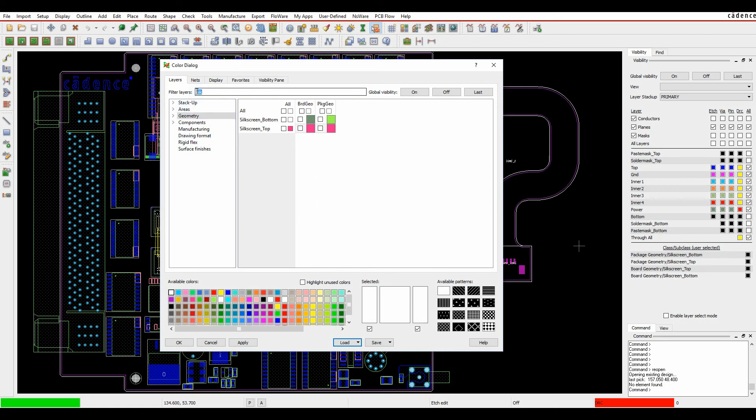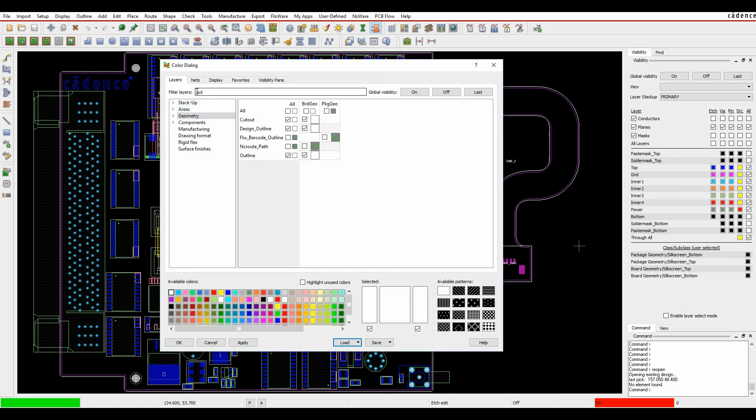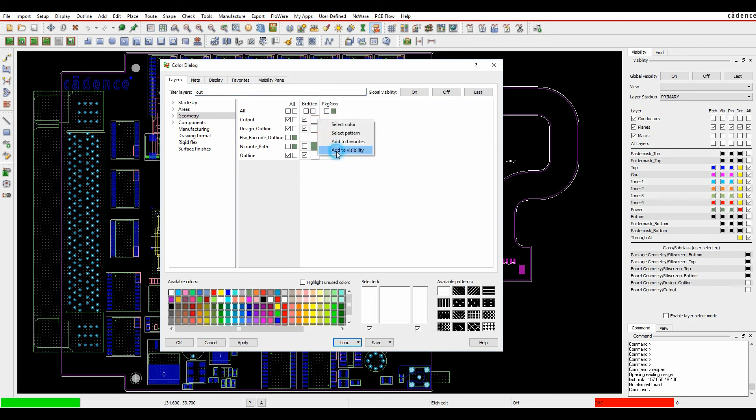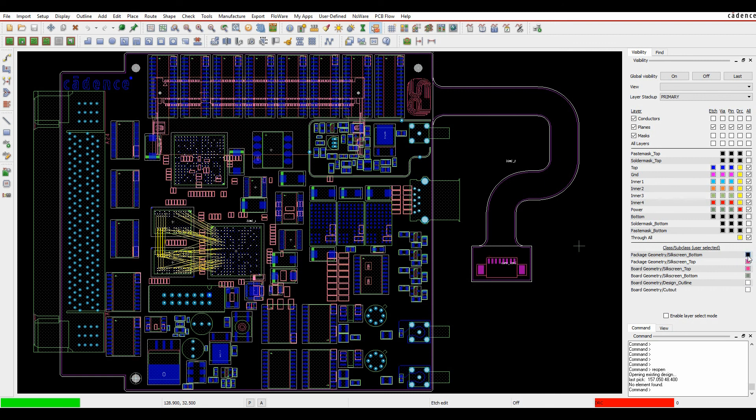If I go back and look for outline, so I've got the new design outline so we'll add that to the visibility, we'll add the cutout to the visibility. So you can pretty much customize this to suit. Once you're happy with that we'll click OK and then the layers are available. I can come over here and turn the layers on as required to see what I need to see.